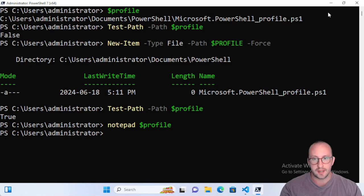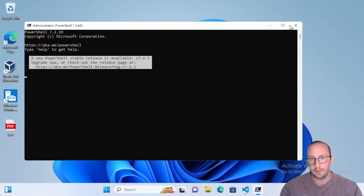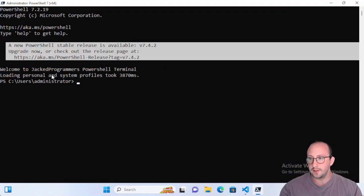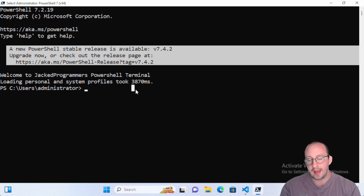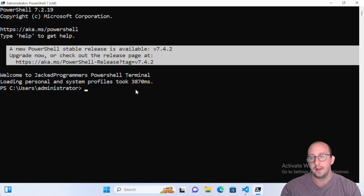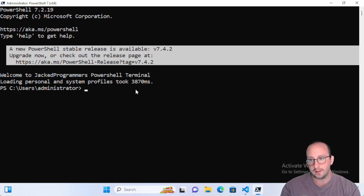Once the profile is saved, let's close and reopen the PowerShell window. We can see it loaded the Active Directory module and displayed 'Welcome to Jacked Programmers PowerShell Terminal'. It also notes that loading personal and system profiles took about 3000 milliseconds — not bad since we loaded a module. If you're importing modules you use all the time anyway, this just saves you having to remember. And strings are already orange.